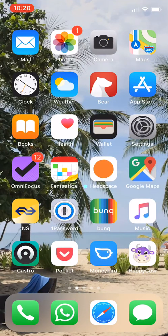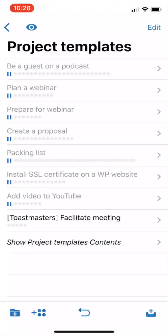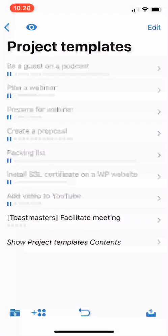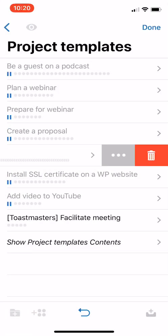So let me just go ahead and open OmniFocus. And I'm looking at my Project Templates folder. I love using Project Templates. My favorite example is to make a packing list.